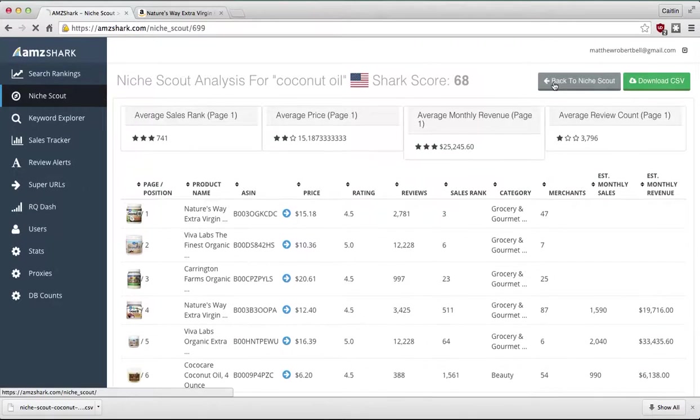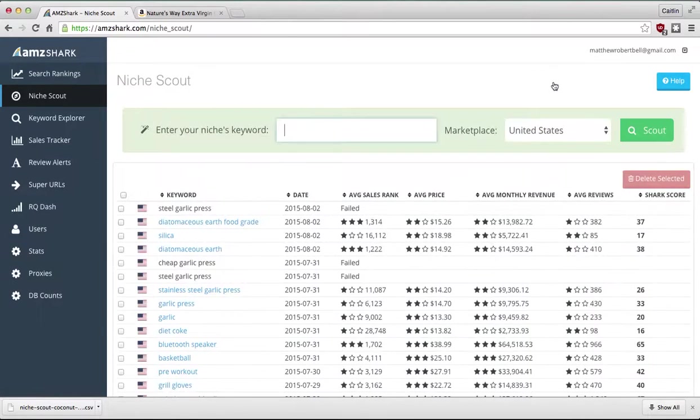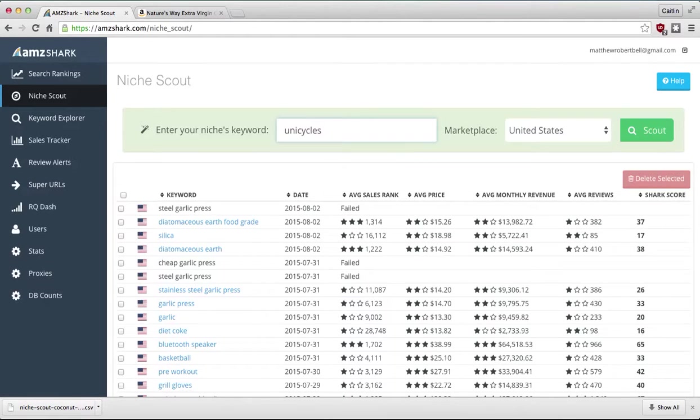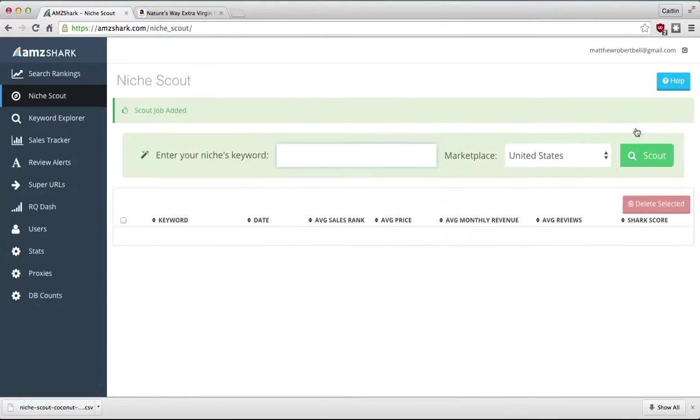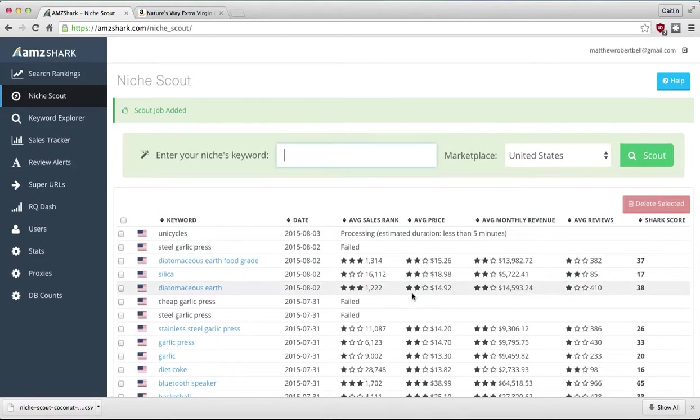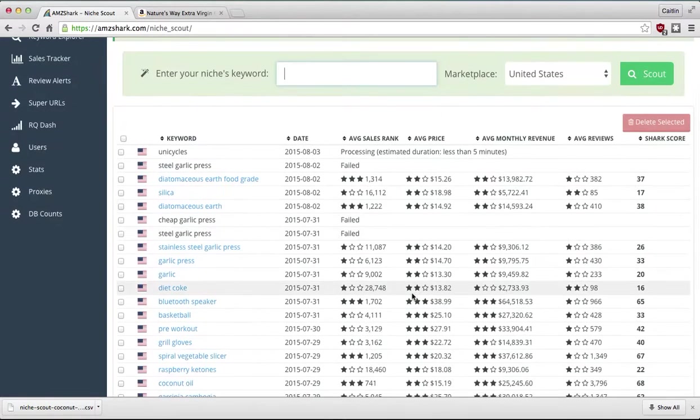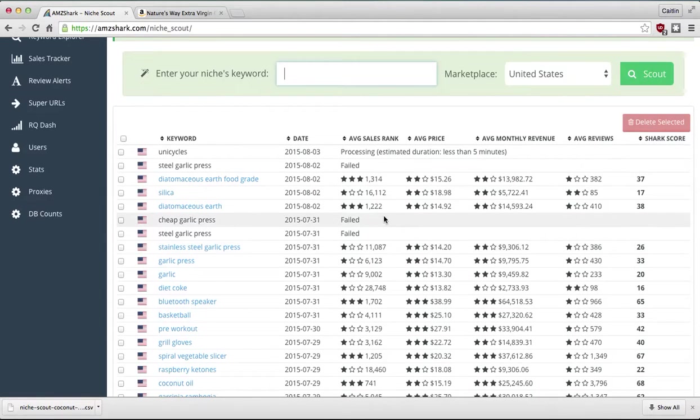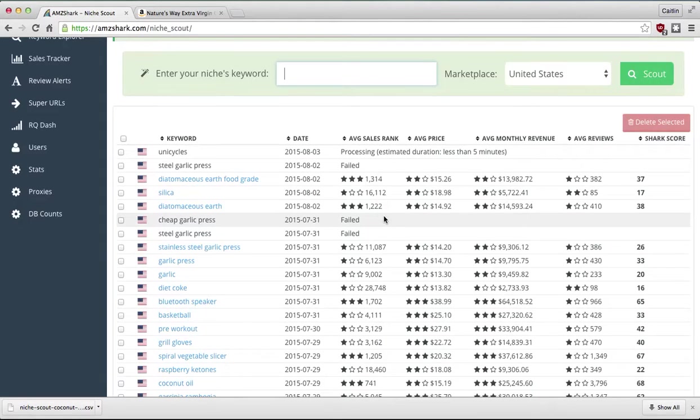So I will show you how to add to Niche Scout now. Again, this is the homepage. Say I sell unicycles. And I sell in the US. This will take under five minutes to process and then we will start seeing real-time results what this standing is on Amazon today.